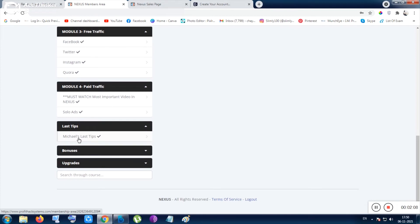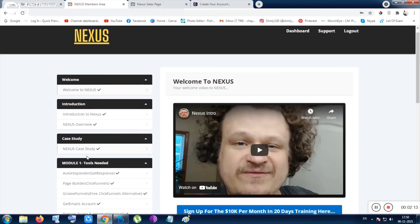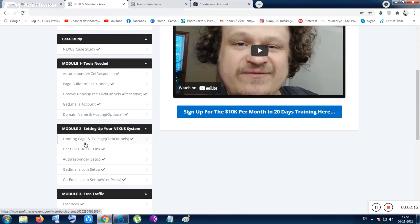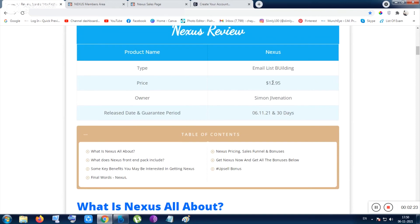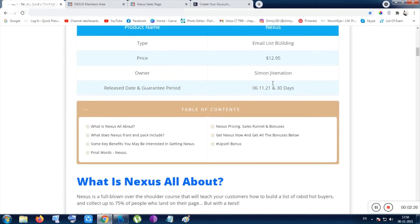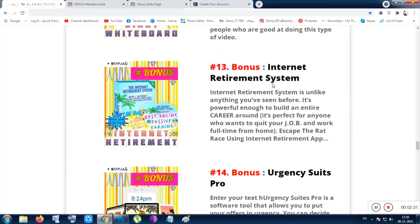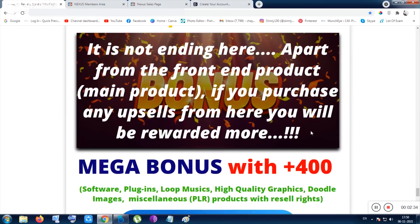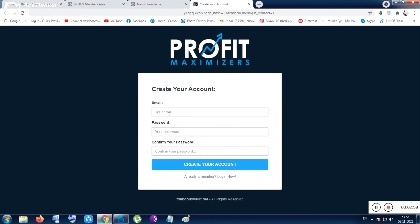I suggest you go through it if you want to build your list rapidly, especially with tier-one countries. This tool will cost you $12.95. There are my bonuses which will be delivered from this page, and also upsell bonuses — 400 plus bonuses. There are some vendor bonuses too; after purchasing, you can use your email to get the bonuses.